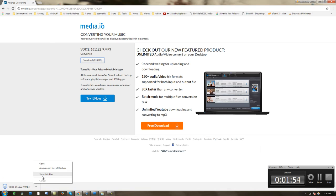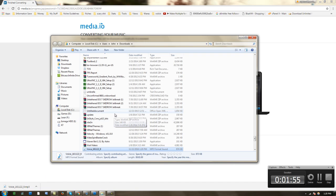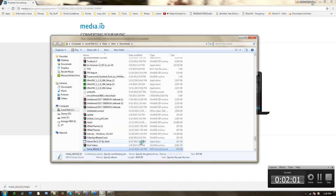Alright, so once that is done, you want to click download. And there you have it, your mp3 file is there.